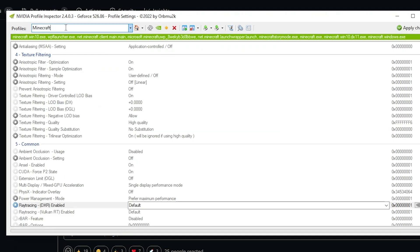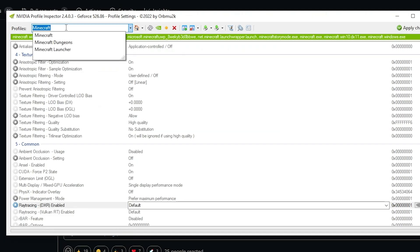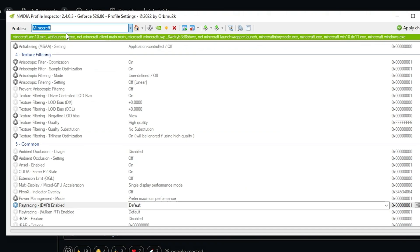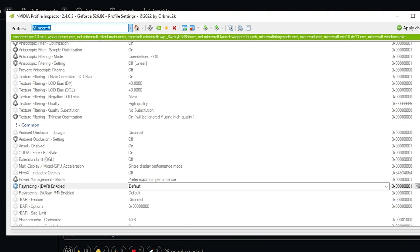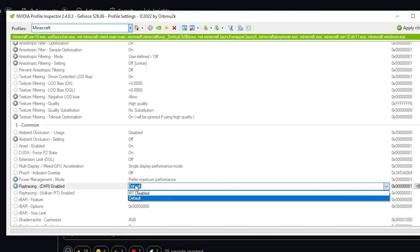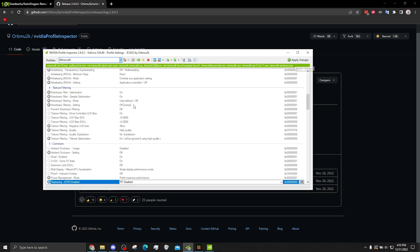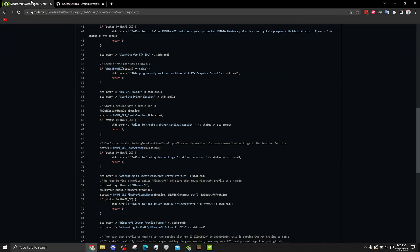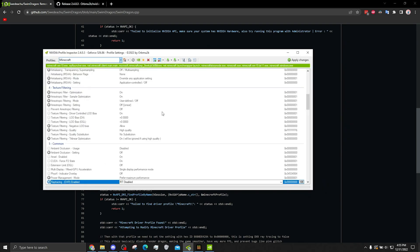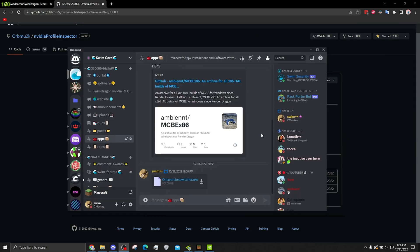What you want to do is go to the Minecraft profile. And you want to find DXR. And you want to set it to disabled. And then you apply changes. So what that did is exactly what this is doing. Just manually and slower.